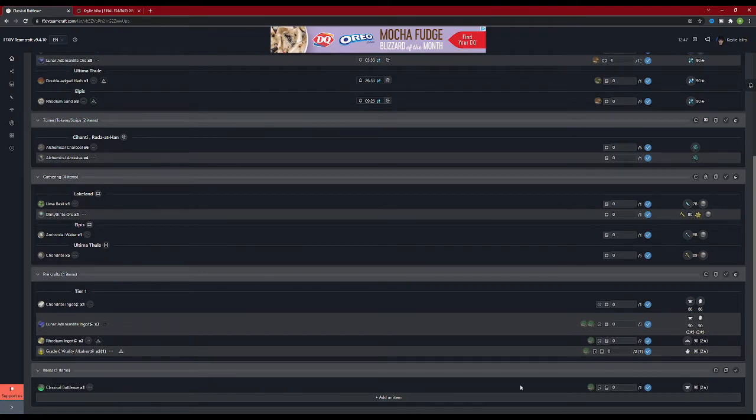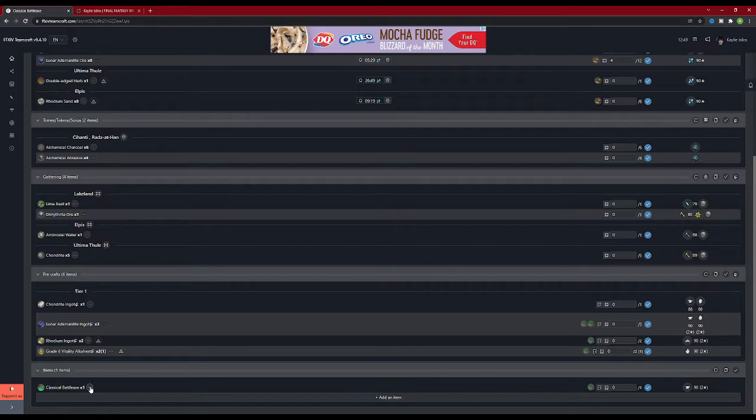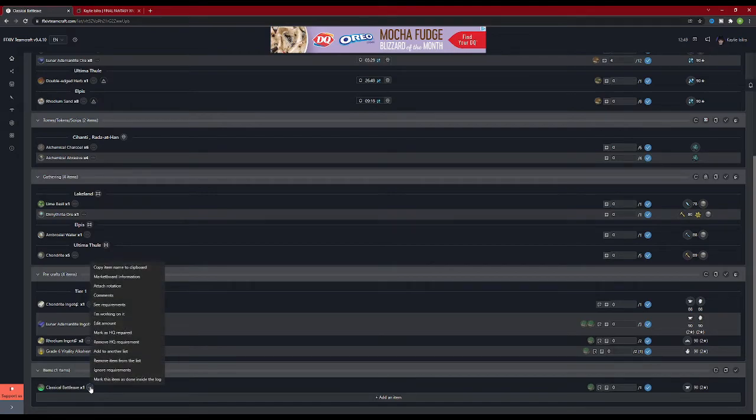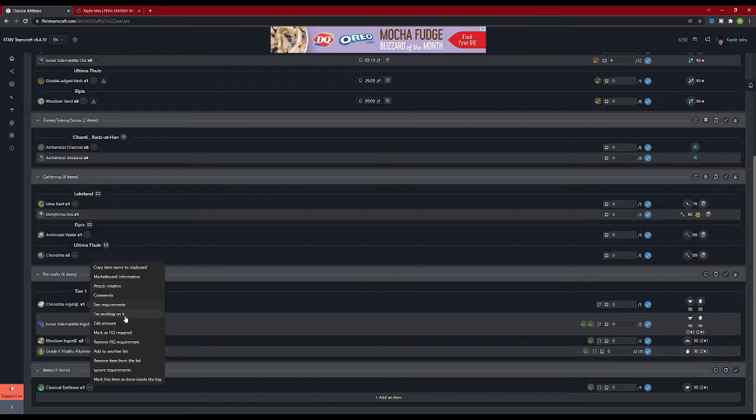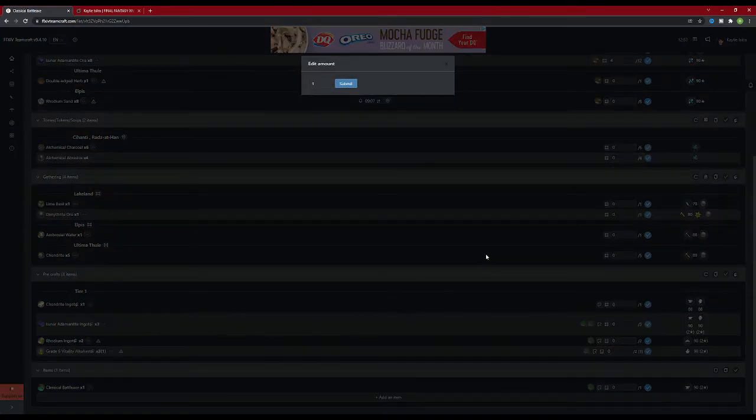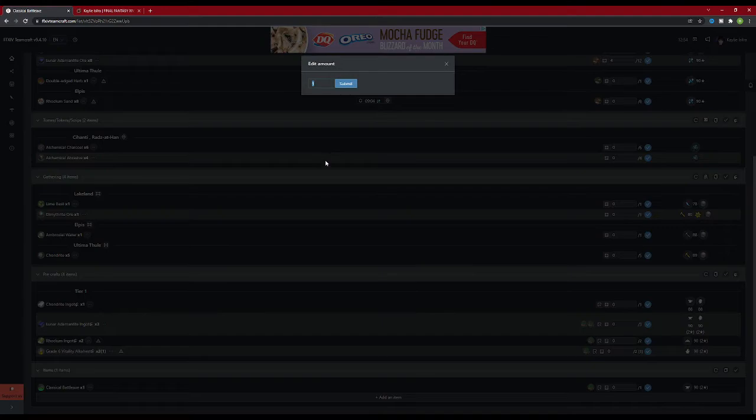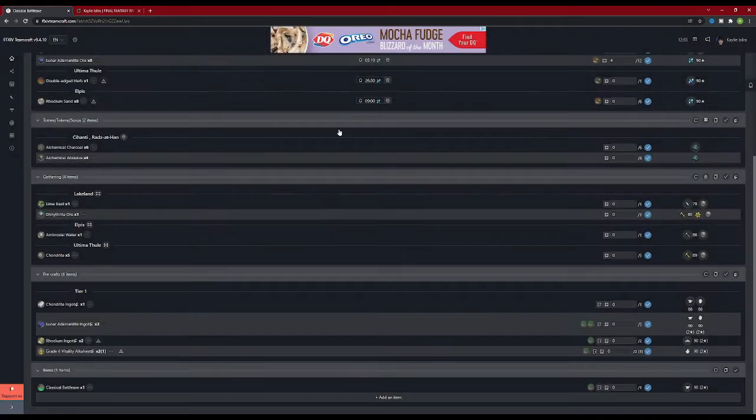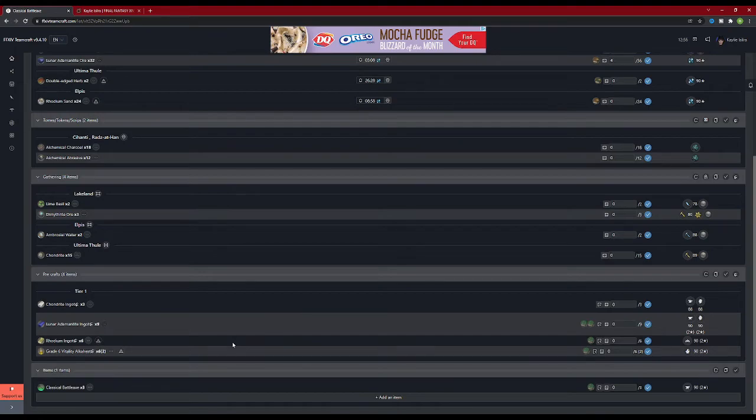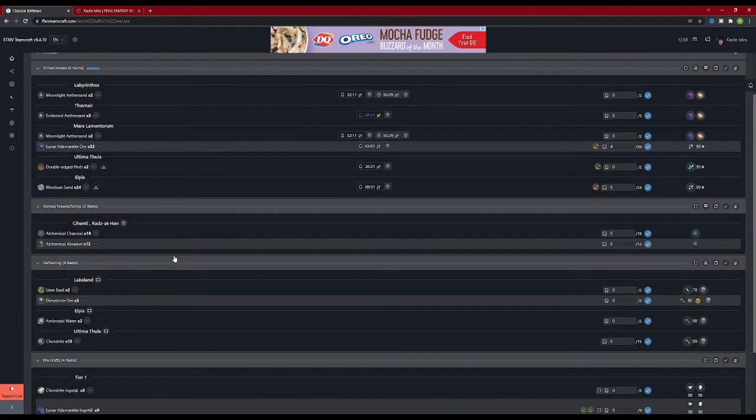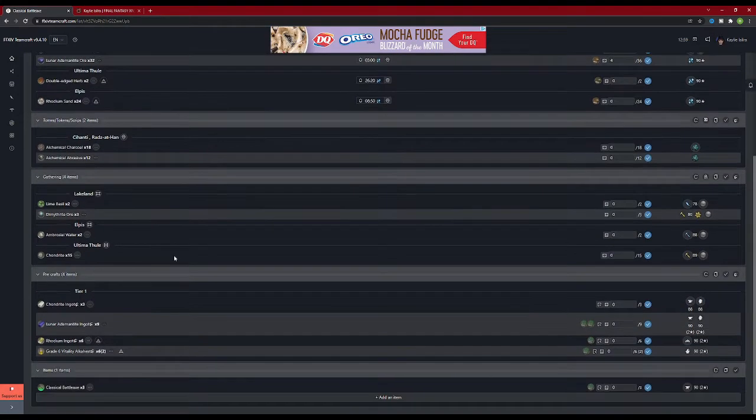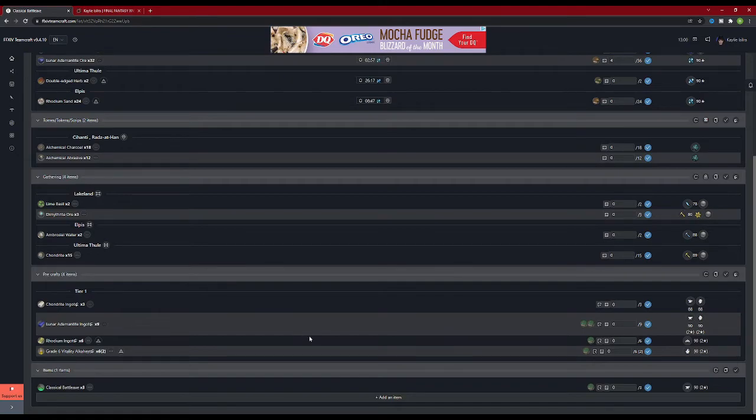Now let's say we wanted to craft three classical battle axes instead of one. You will see an ellipsis next to the item name. Clicking on that will bring up a sub-menu for that item. Some of these menus we have gone over already, such as market board information. What I want to focus on right now is the edit amount command. Clicking on that will bring up a pop-up that lets you change how many items you want to craft. If we type three in that box and hit submit, it modifies the entire list to reflect three of the finished product instead of just one. This is great if you want to mass produce items, useful for script farming, or if you want to make multiples of an item to sell on the market board.